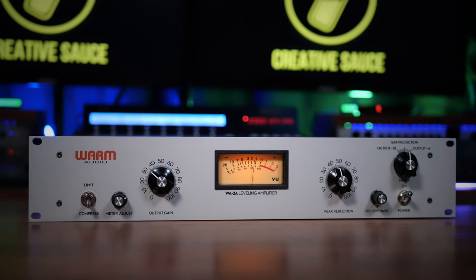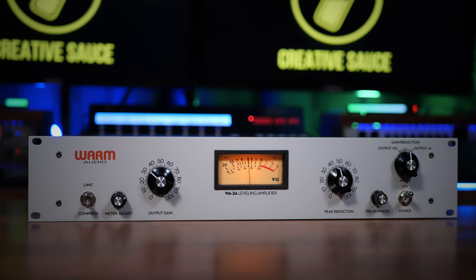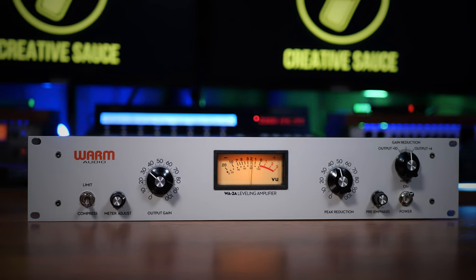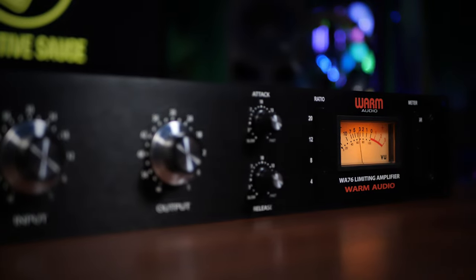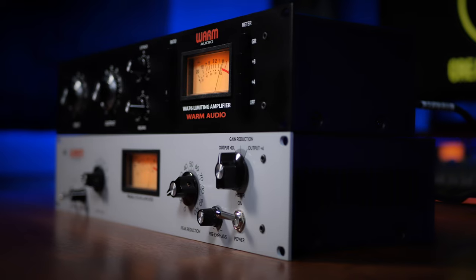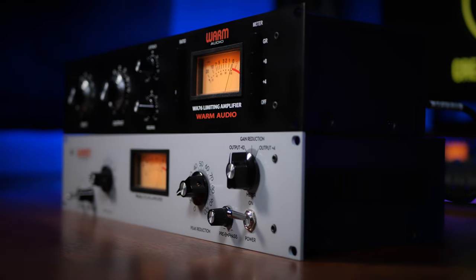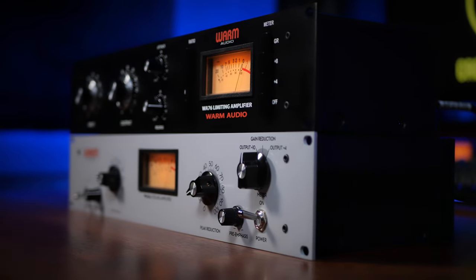So in the end, there really is no best when it comes to these two compressors. It just depends on what you're trying to achieve. For more natural compression, I would probably go for the 2A. For something a lot more aggressive, I would go for the 76. Or of course, you could use both. The main thing that I would suggest is to compress with a purpose. Don't just use compression because you've heard it's a good thing to do.